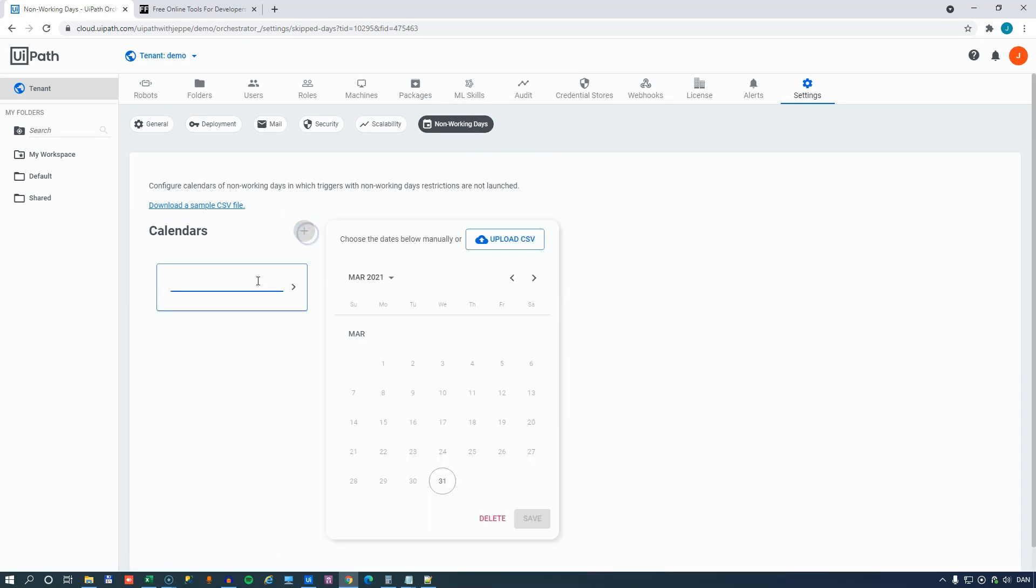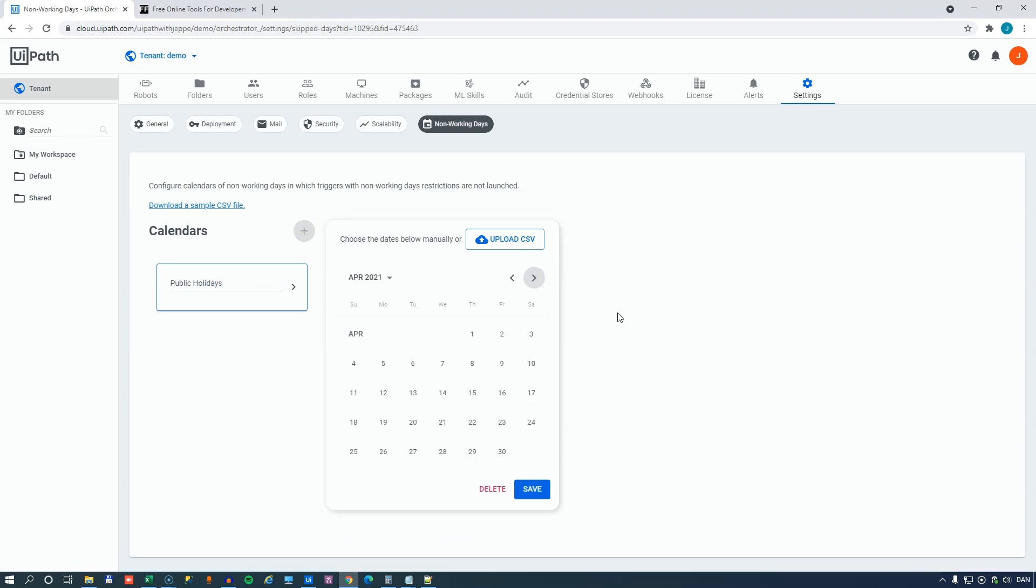And in here you would go to the non-working days tab. And here you can create a new calendar. So, for example, I will create a new calendar here called Public Holidays. And we'll go to next month, which is April, and we'll select Friday here. Because we don't want this to run on Friday. We could also add a number of other holidays. We could add Christmas and Constitution Day and stuff like that to this calendar.